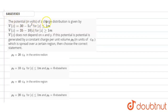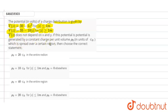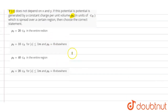In this question, the potential of a charge distribution is given by V(z) = 30 − 5z² for |z| ≤ 1 meter, and V(z) = 35 − 10|z| for |z| ≥ 1 meter. V(z) does not depend on x and y. The potential is generated by a constant charge per unit volume, represented as ρ₀ in units of ε₀, spread over certain regions. Choose the correct option from the four given.